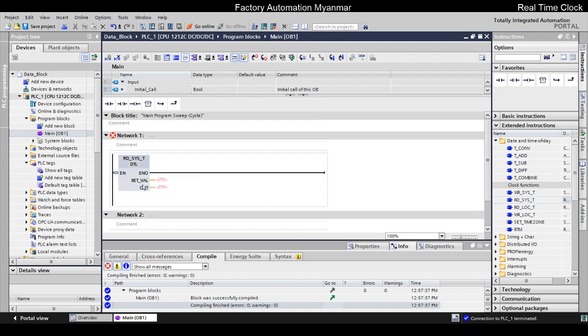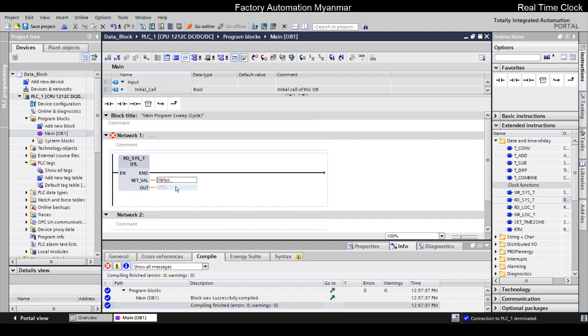In Apple, you can click on IDVAL. You can click on the block status. You can click on the address.